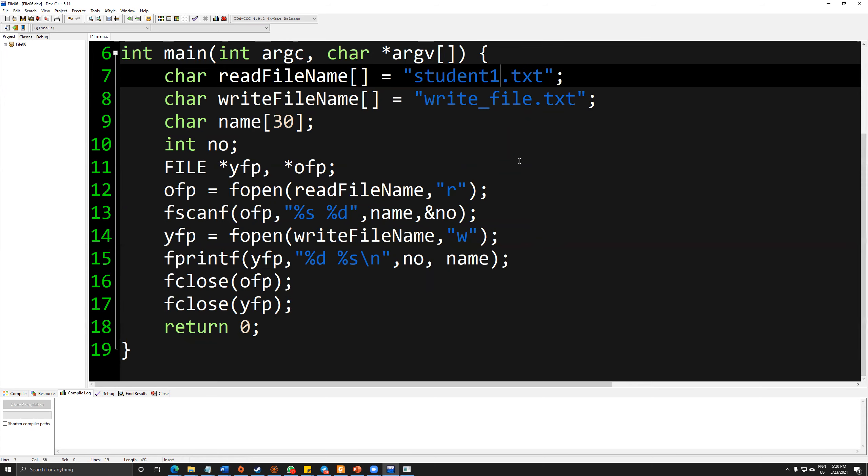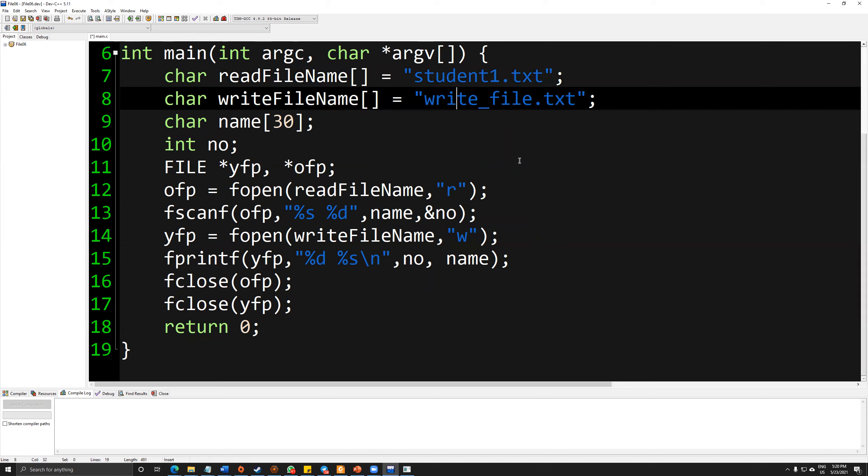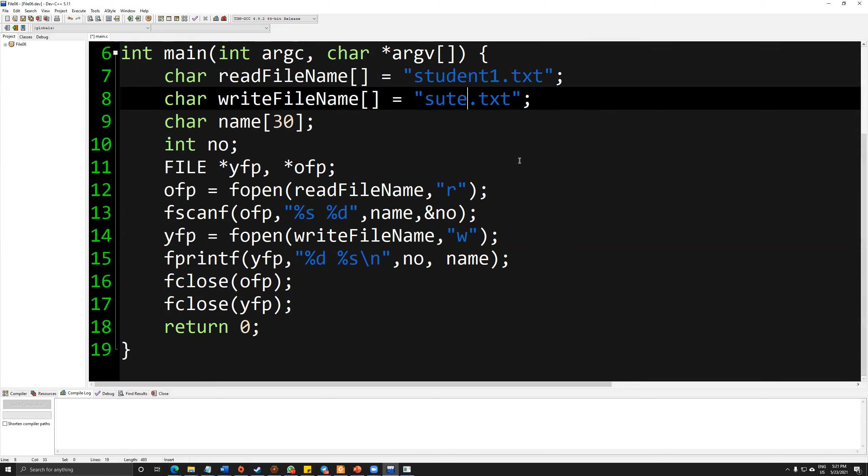Student1. Then I will write down into the student2. Name, number. And I will leave the rest as it is.